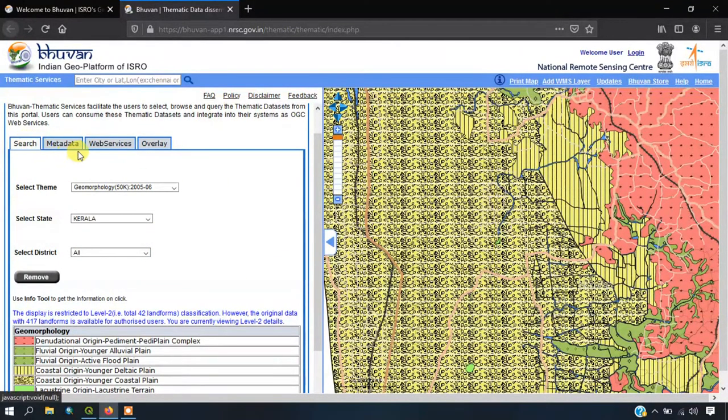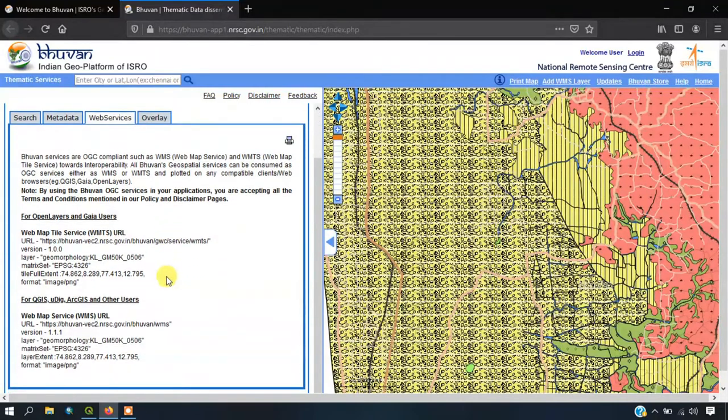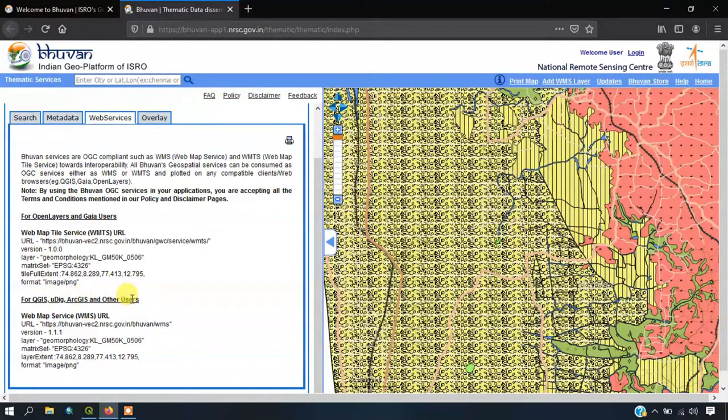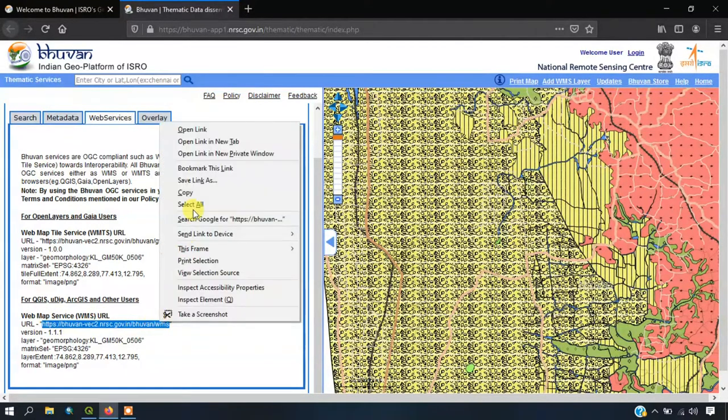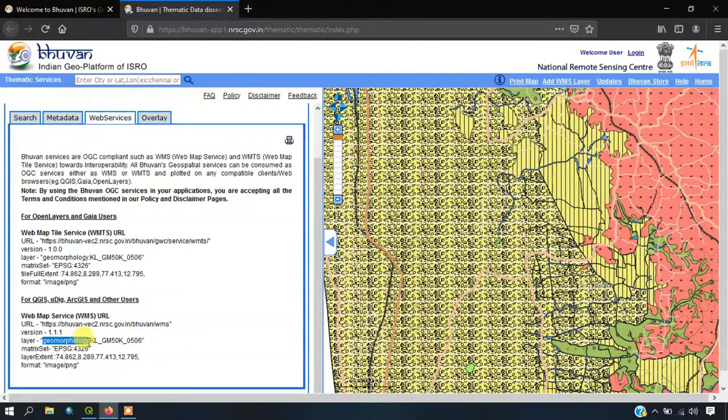Now we have to go to the option web services. Here, come down, you can see two links. One is for OpenLayers, GIA users and the other one is for QGIS, uDig, ArcGIS and other users. We are going to copy this link URL and you can see the name, geomorphology Kerala.